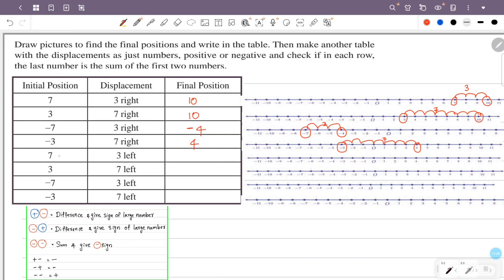Initial position is 7, displacement is 3 to the left — 1, 2, 3. The final position is 4. Next: initial position is 3, displacement is 7 to the left — 1, 2, 3, 4, 5, 6, 7. Minus 4 from 3, so the final position is minus 4.